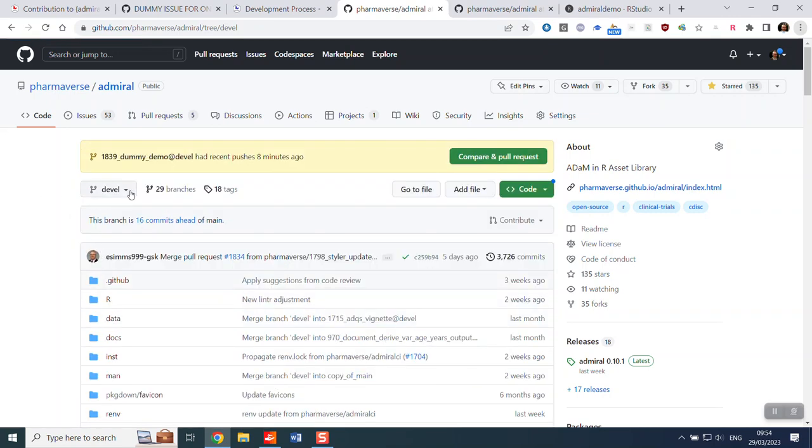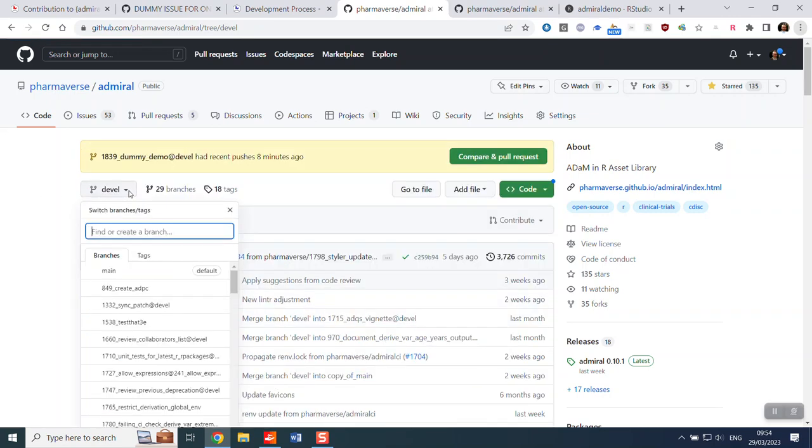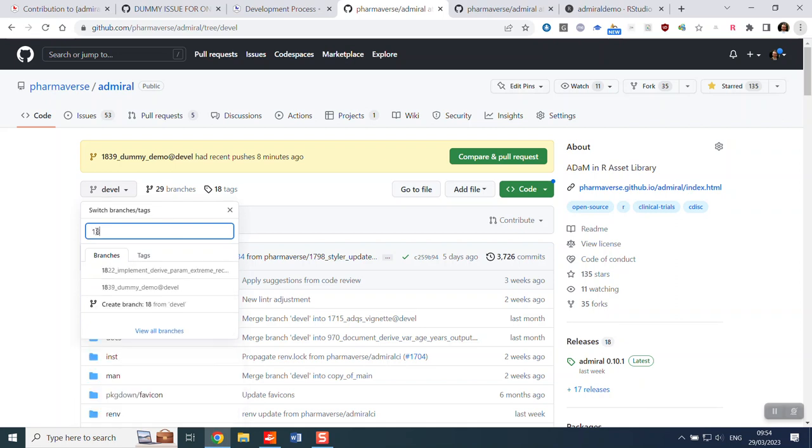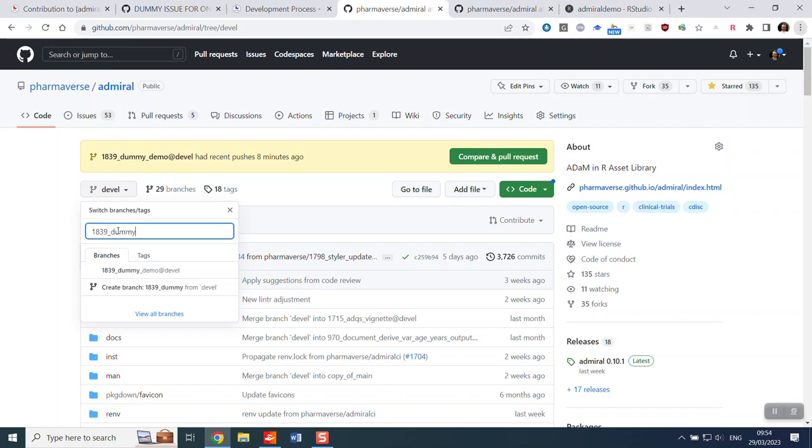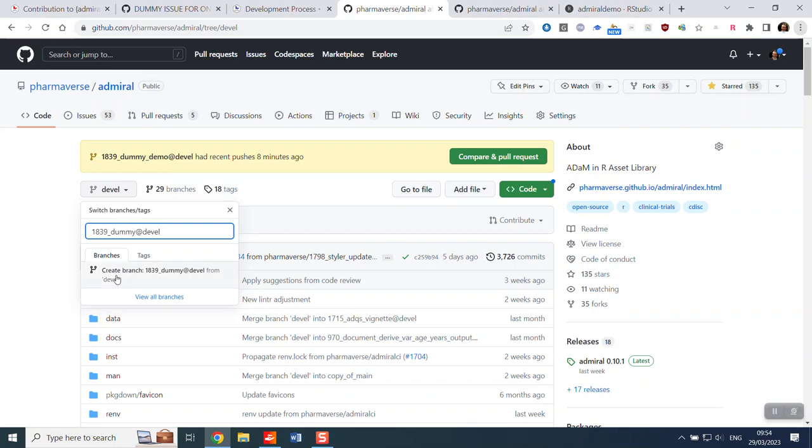And then when you make your feature branch, we use the naming convention where we always include the issue number first and then an underscore and an explanation of what you're doing, such as dummy in this case. And then we use the suffix of at devel. I'll explain later why we use that. And then you could create branch. As you can see, I've already set one up for the purpose of this demo.